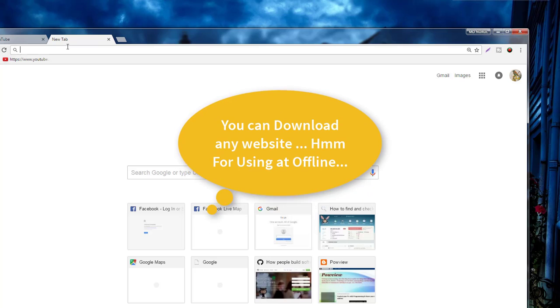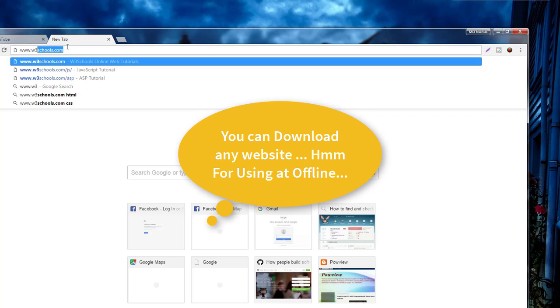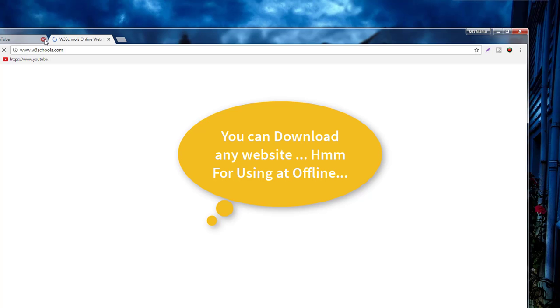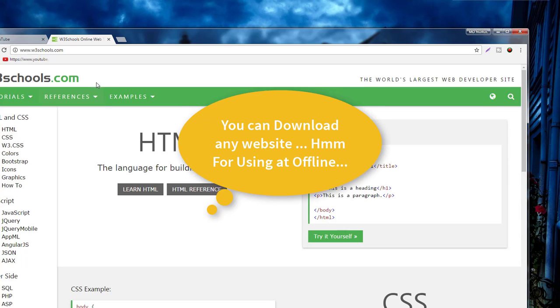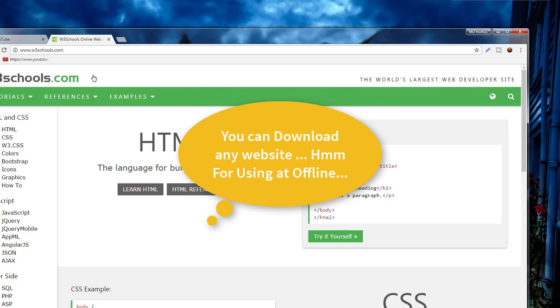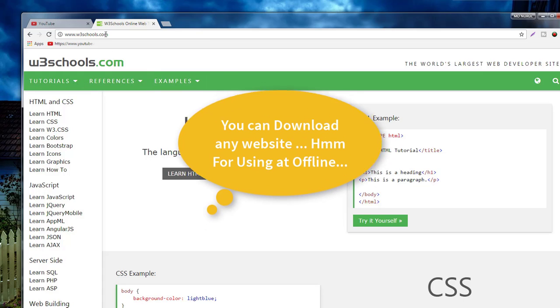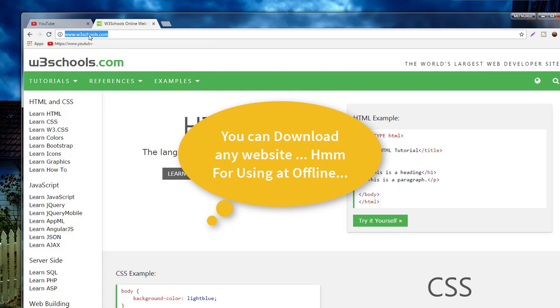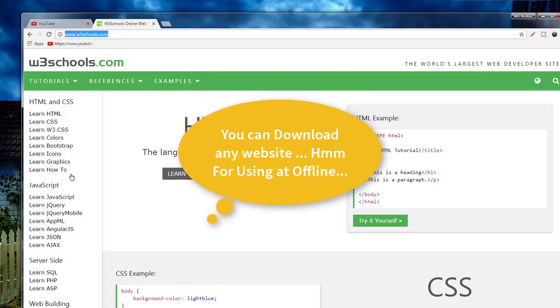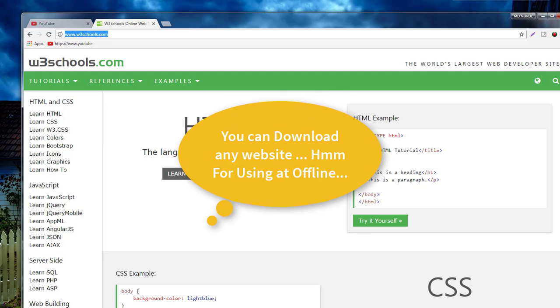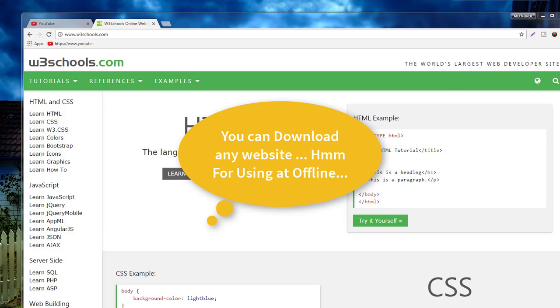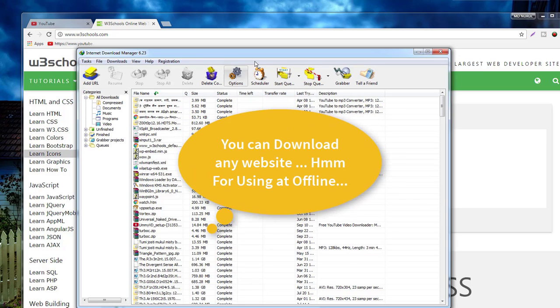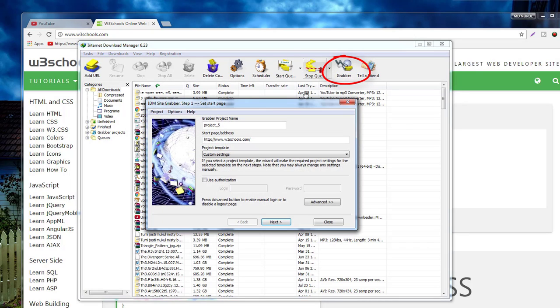The most needed website is w3schools.com. It is essential for those who want to learn web design. So copy this website link and then go to Internet Download Manager.